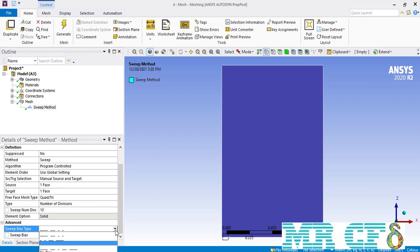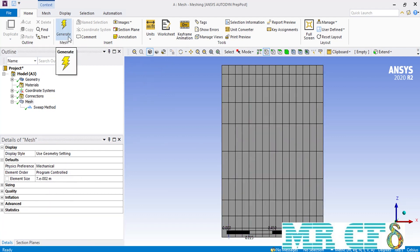You can easily change the formation or direction of the mesh cells over the sweep command by simply changing the bias type. For example, this time we are going to select the type where the biggest mesh cells will be placed in the middle section of our geometry. As you can see, the biggest mesh cells are placed in the middle section of our geometry.